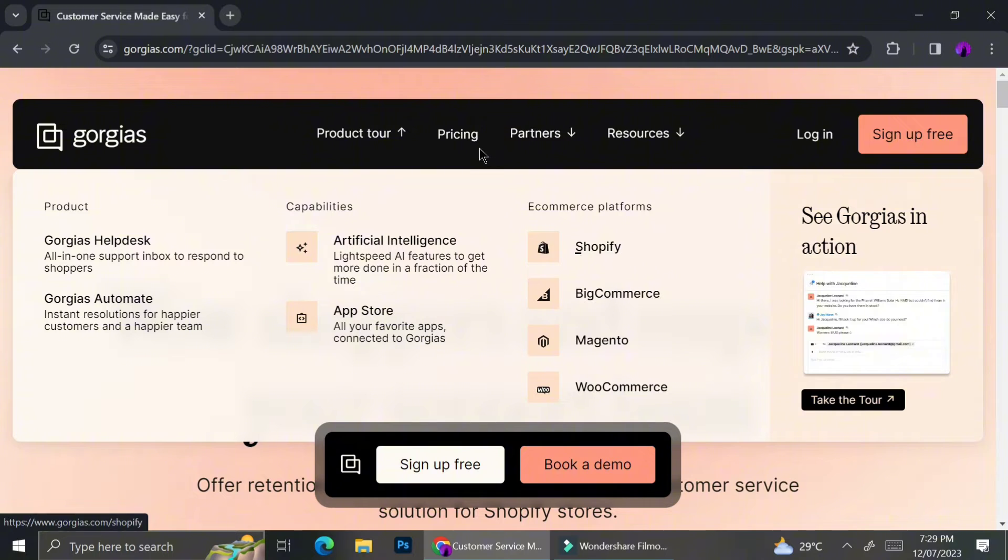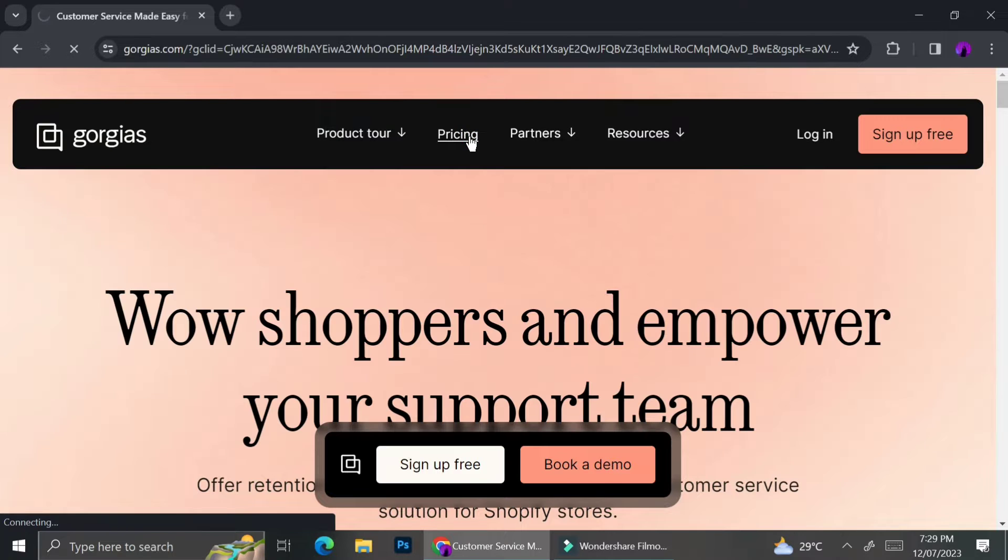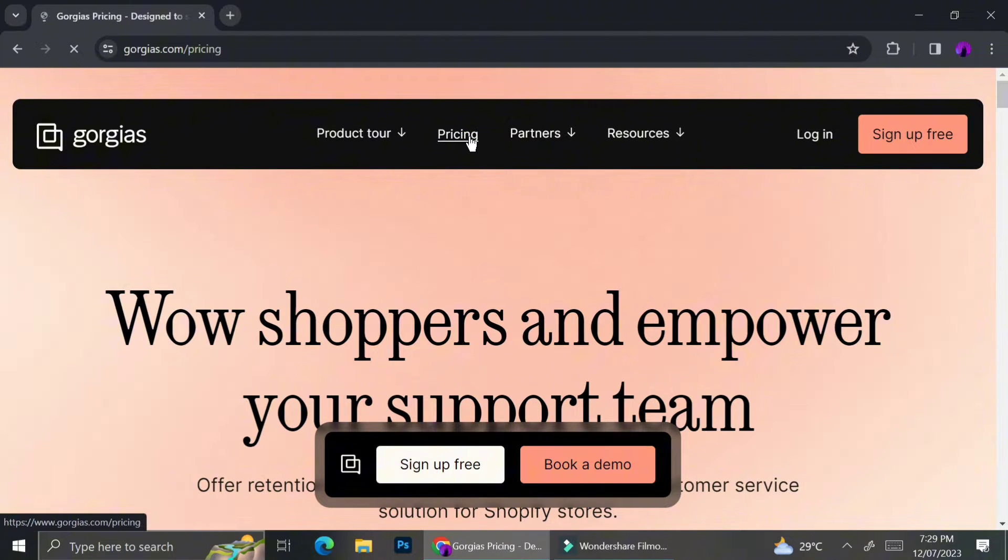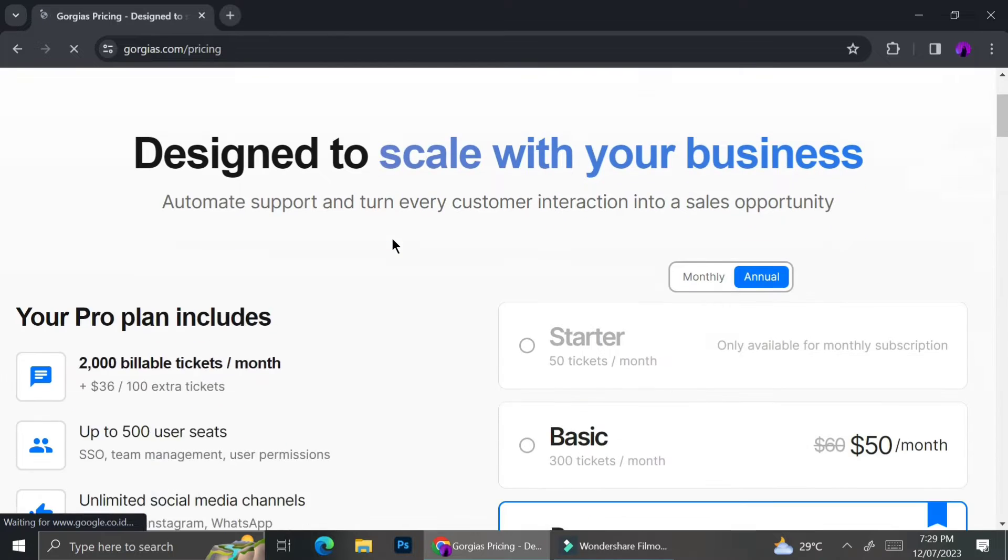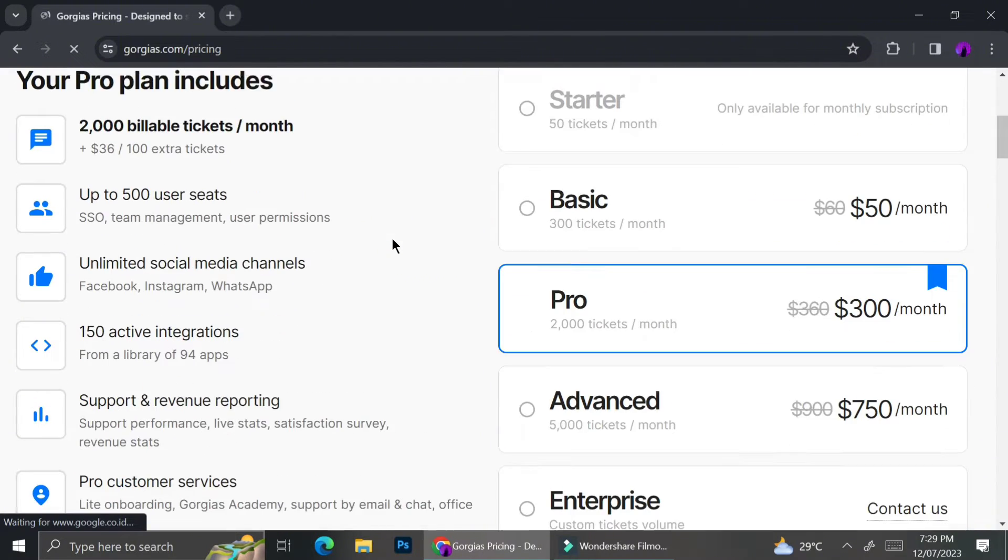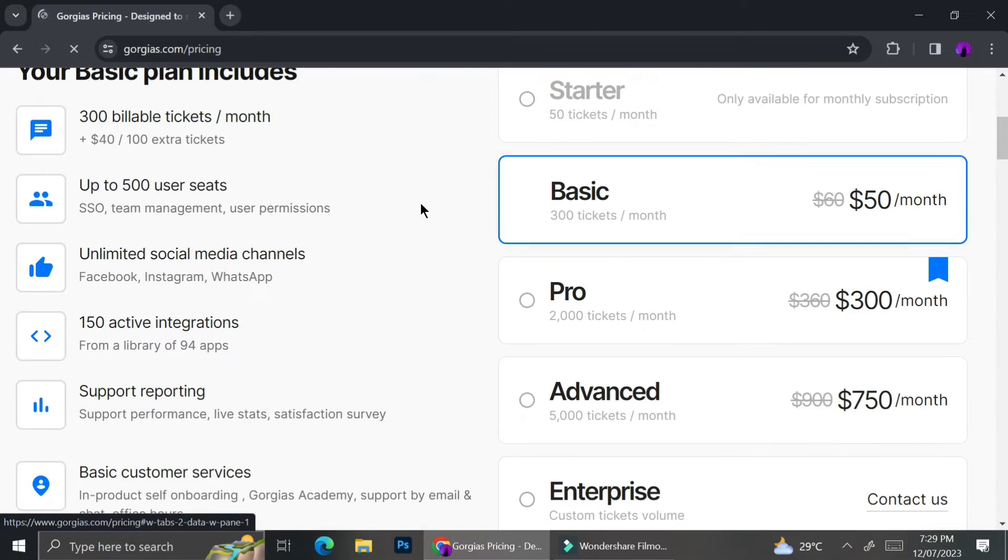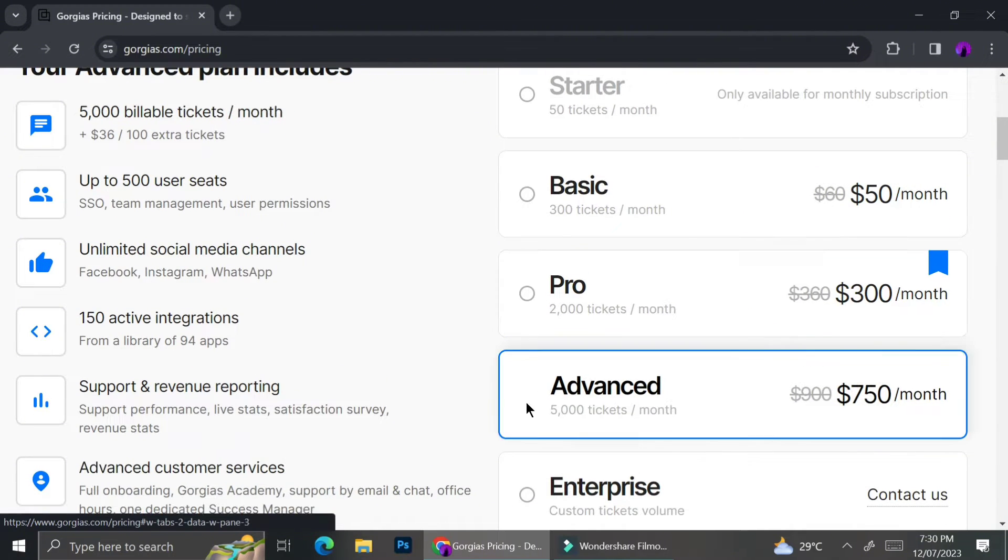They have Gorgias Helpdesk, Gorgias Automate. They also have AI intelligence that are going to help us to create some automatic chat and email. They're also available in App Store, so you can download it on your mobile phone in case you need to track your shop from anywhere you are.